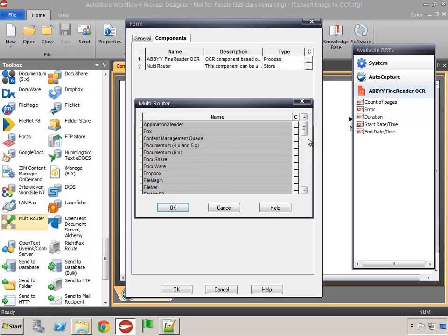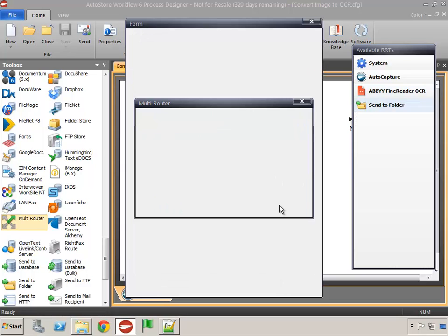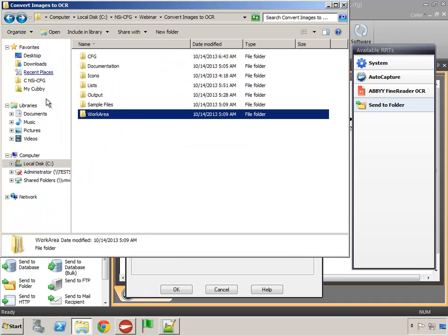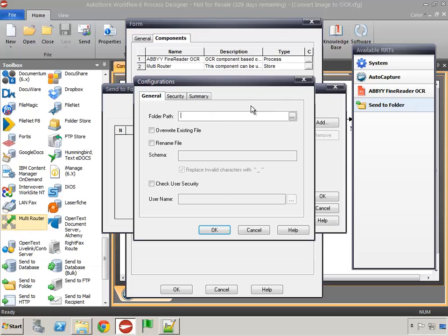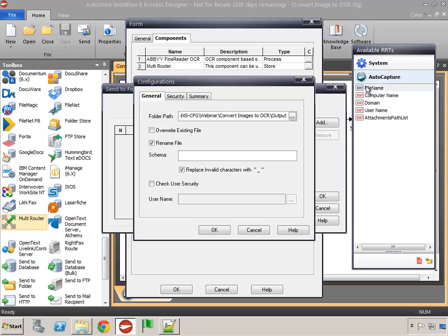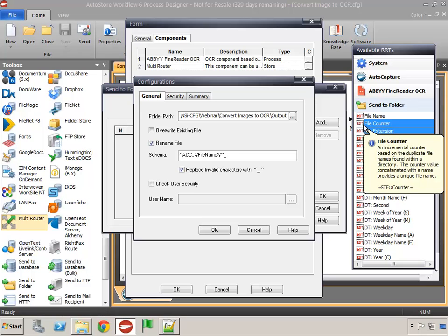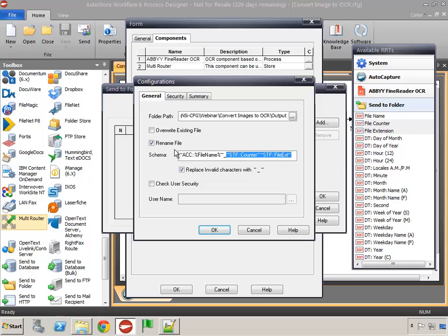I'm going to apply this and click OK. Now I'll define my send to folder and direct the files into our output folder. The next thing is to define the rename file to what the user entered at the capture component, so I'm going to add the file name field. To prevent duplicate errors, I'm going to add the file counter from the send-to-folder component as well as the file extension. That completes the rename file, so I'll click OK.